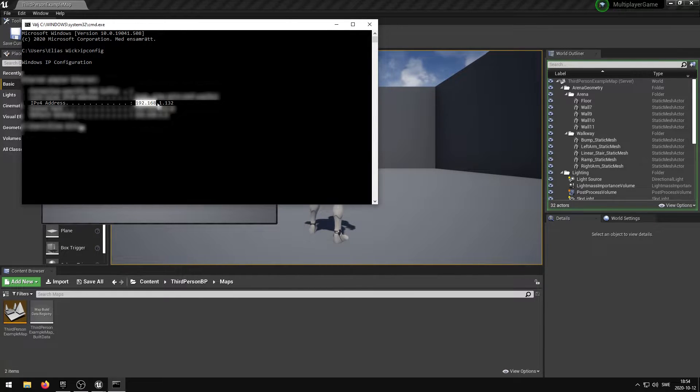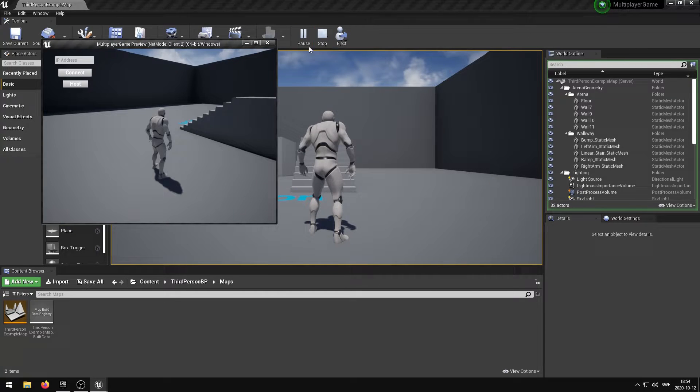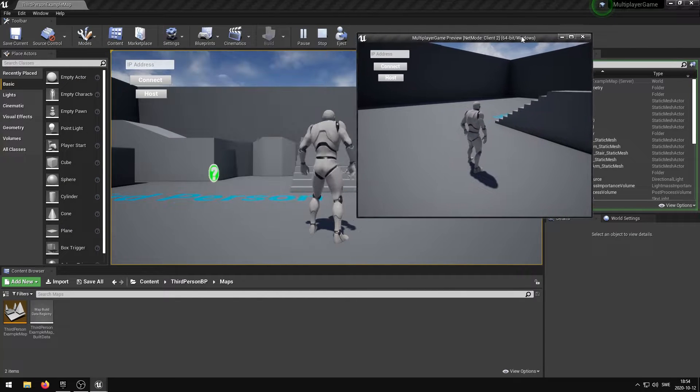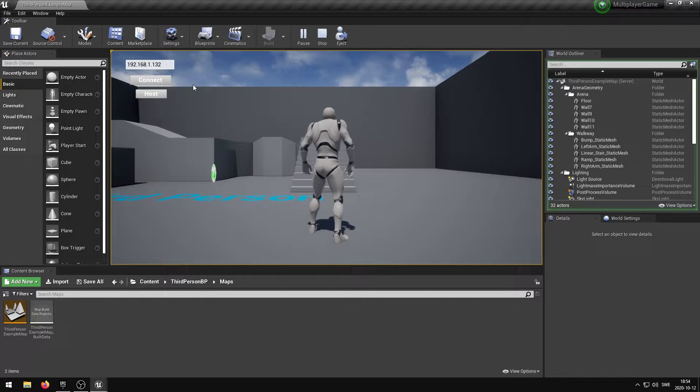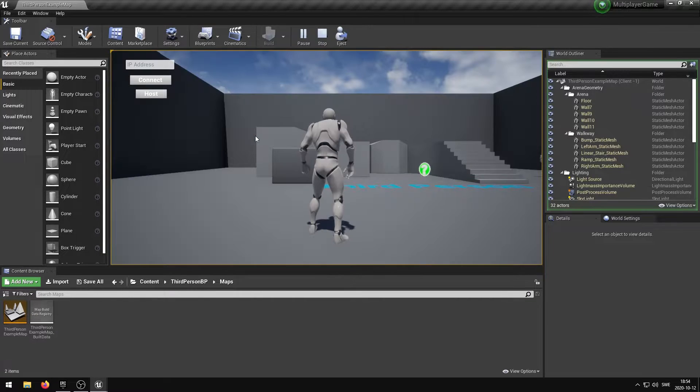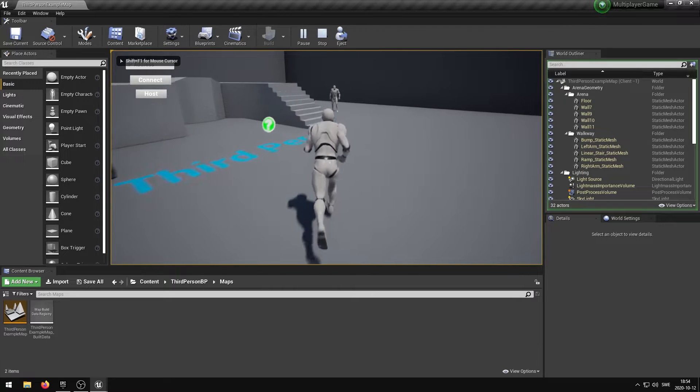If you have ever created a Minecraft server, the way you would go about opening ports will be very similar for Unreal Engine. Only the one hosting the server is required to open ports. The people who are connecting to your server will not have to open ports.